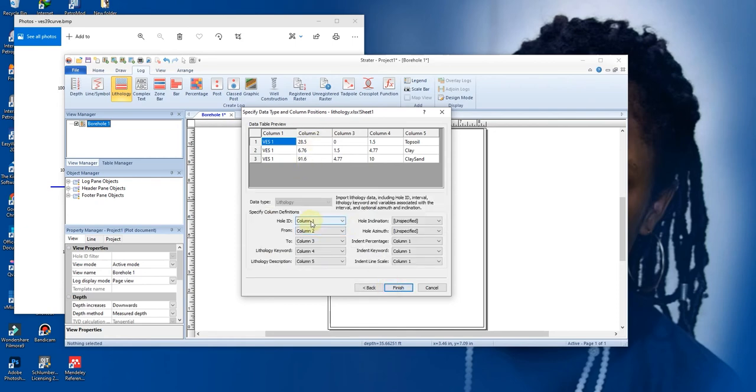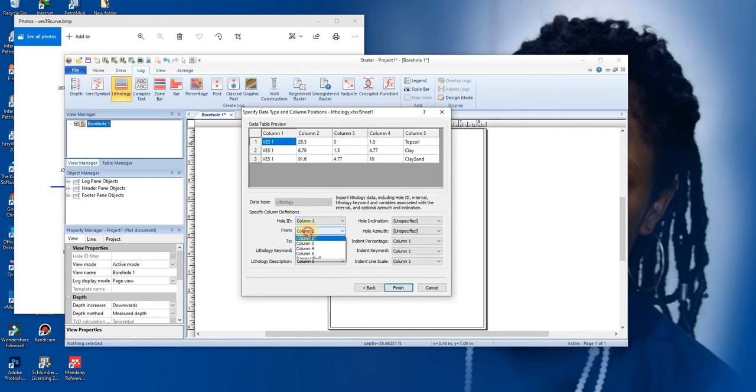So we have VES1, the VES1 which is the name column. So you go to Next. Here they ask you your Borehole ID, which is the name, is in column one. It started from where, column three.